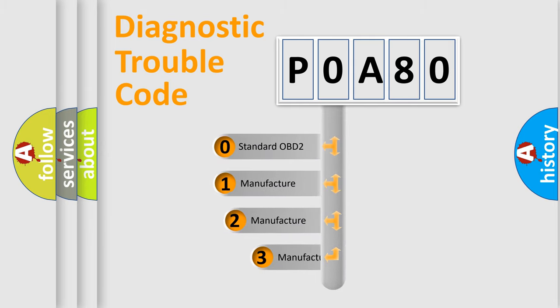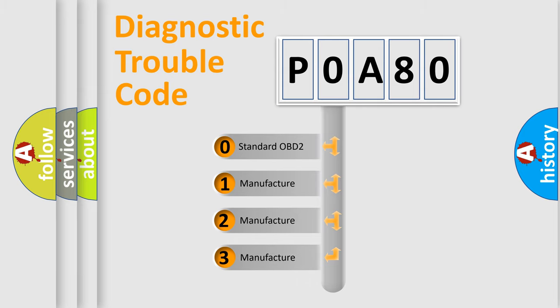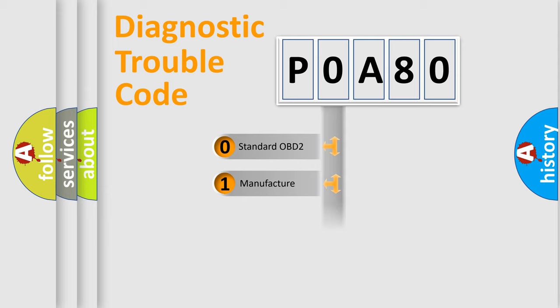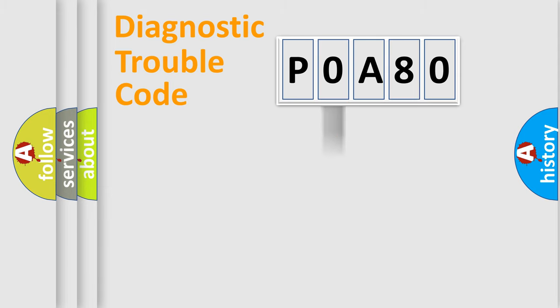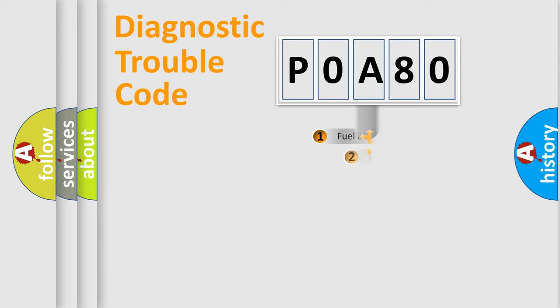If the second character is expressed as zero, it is a standardized error. In the case of numbers one, two, three, it is a more precise expression of the car specific error.